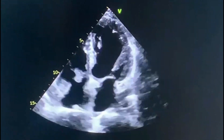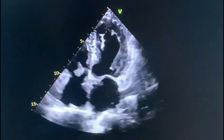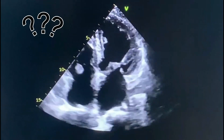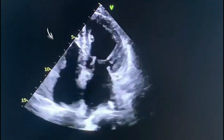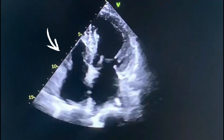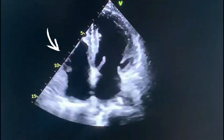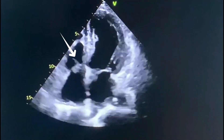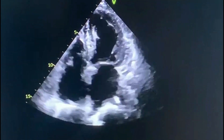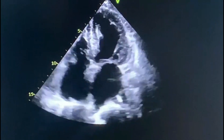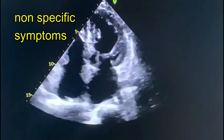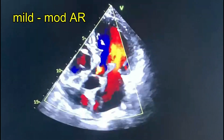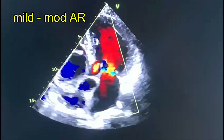A 75-year-old lady on evaluation for non-specific symptoms was found to have a mass on the anterior tricuspid leaflet, less than 1.5 centimeters, moving with the anterior tricuspid leaflet and not causing any symptoms. There is no tricuspid regurgitation, no tricuspid stenosis, and the patient had no fever or any symptoms for that matter.